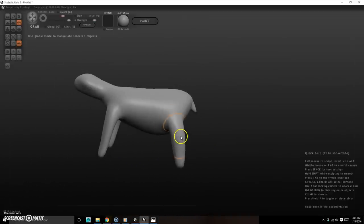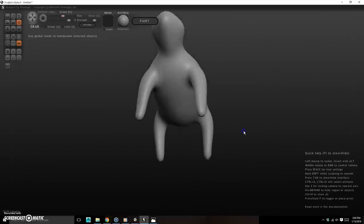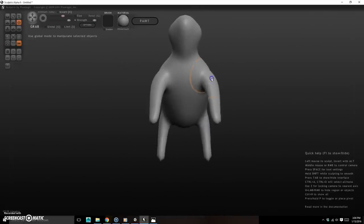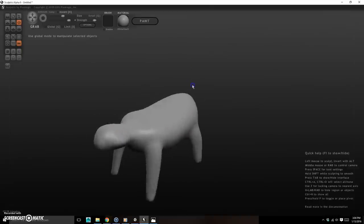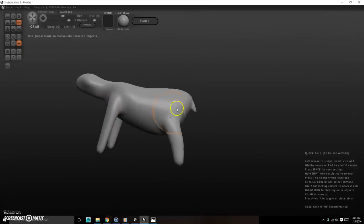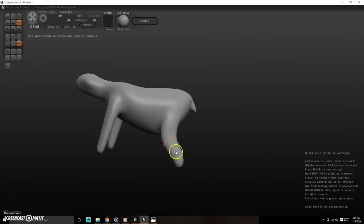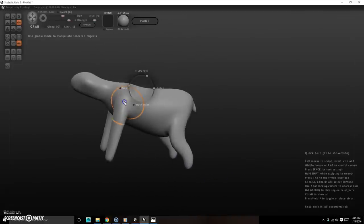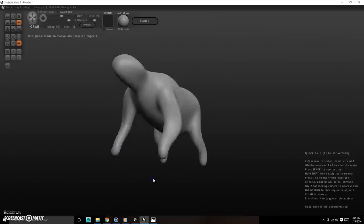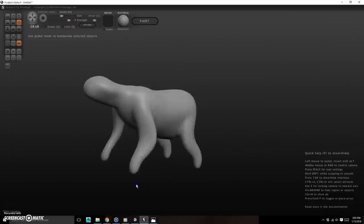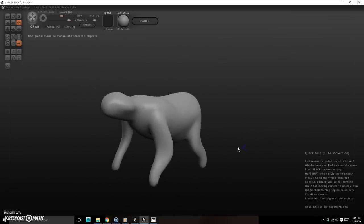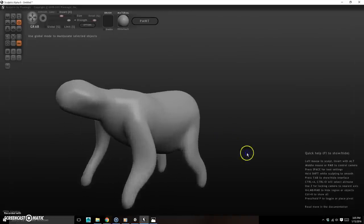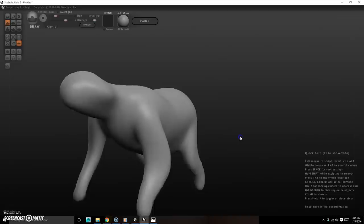I still have the Grab tool. I'll pull the leg in a little since it's sticking out too far, pull the shoulder up, move the arm forward, and make the legs a bit bigger and lower. Just try to get the overall shapes roughly correct — we already have a recognizable body without too much work.